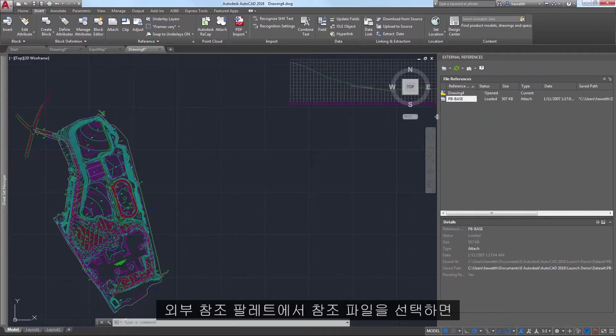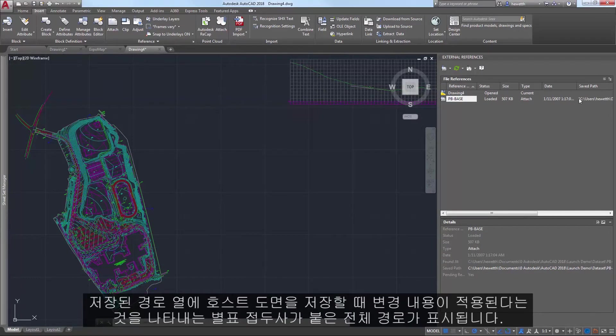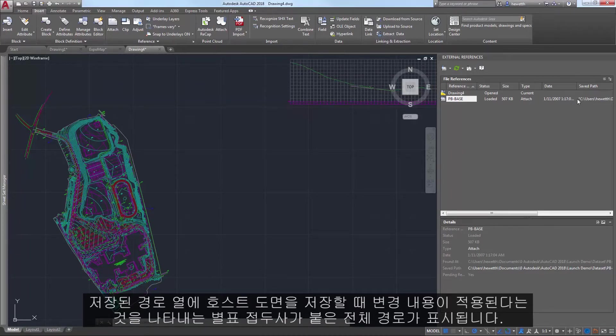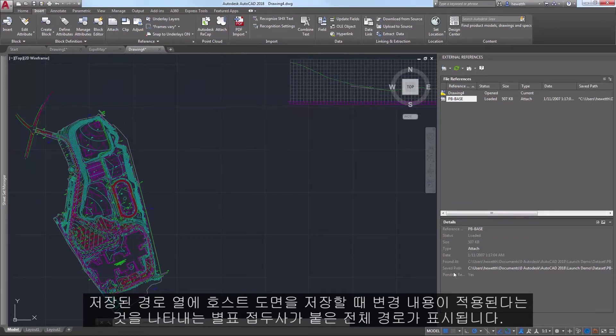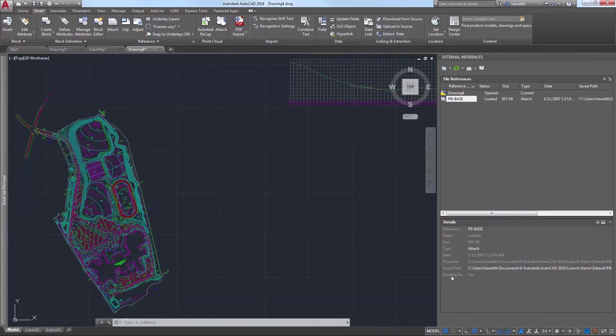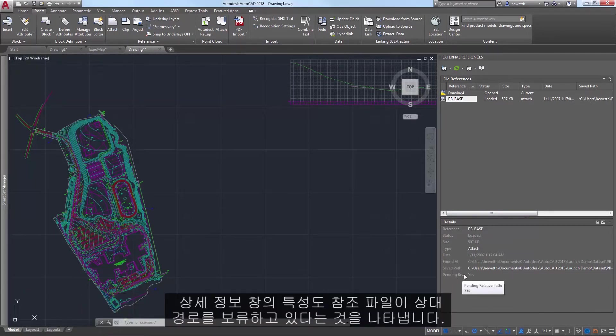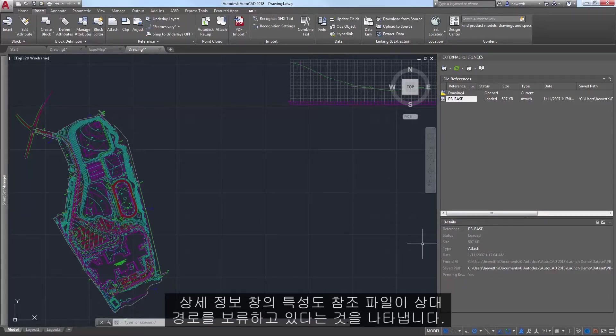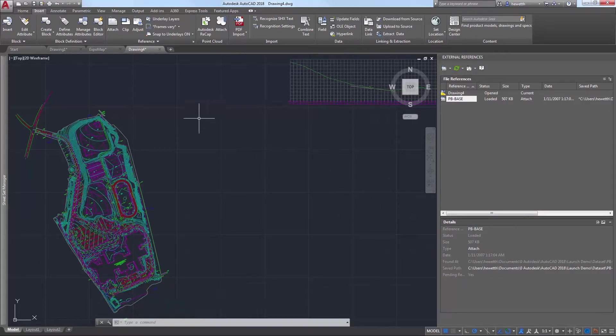If you select the reference file in the External References palette, the Saved Path column displays a full path with an asterisk prefix to indicate that a change will take place when you save the host drawing. A property in the Details pane also indicates that the reference file is pending a relative path.